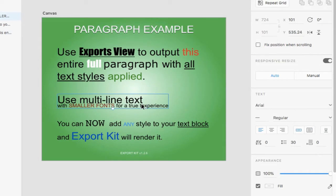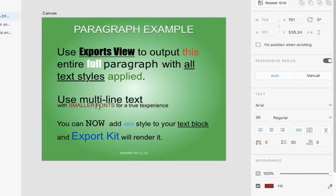Now, within this second block, what we have are multiple font sizes. So you can see here we have 70, while here we have 36. You can note this over here.